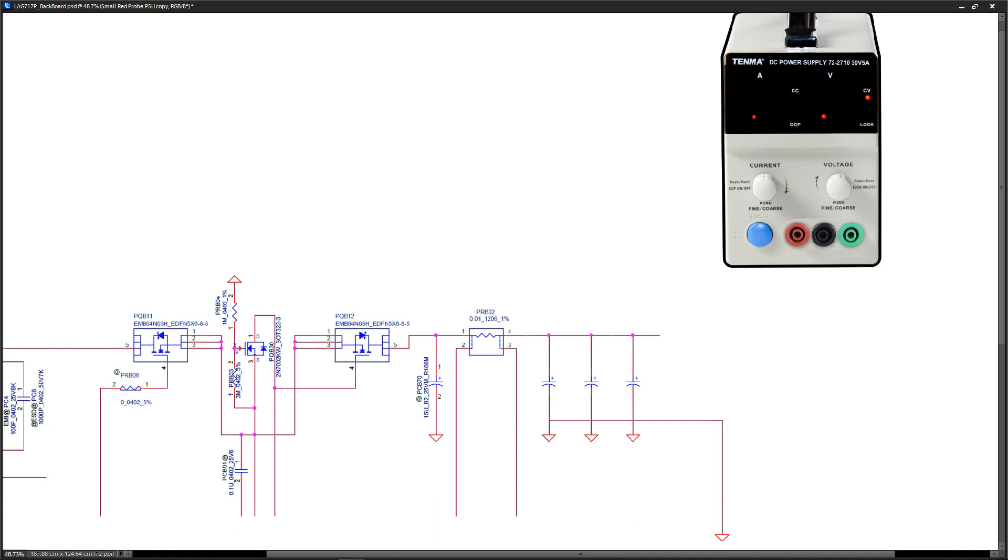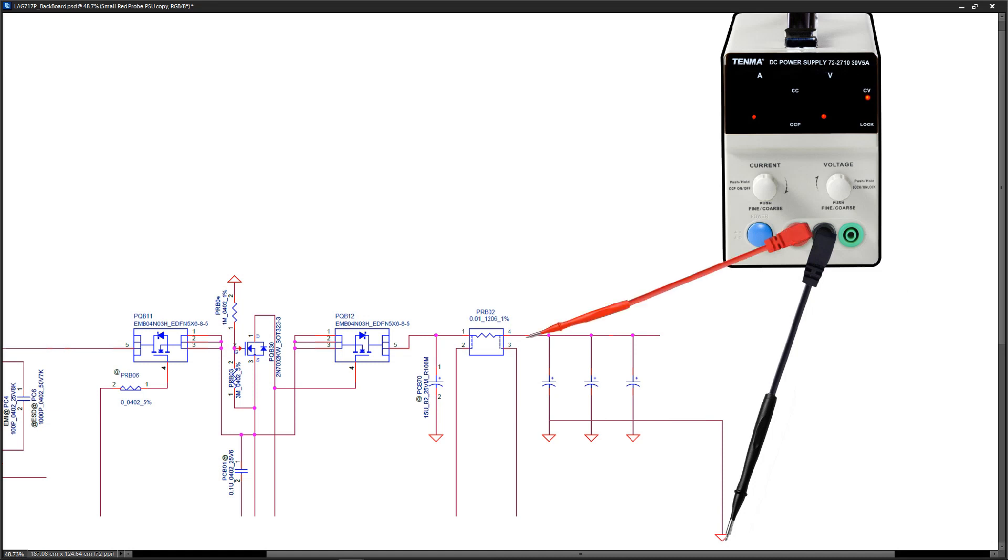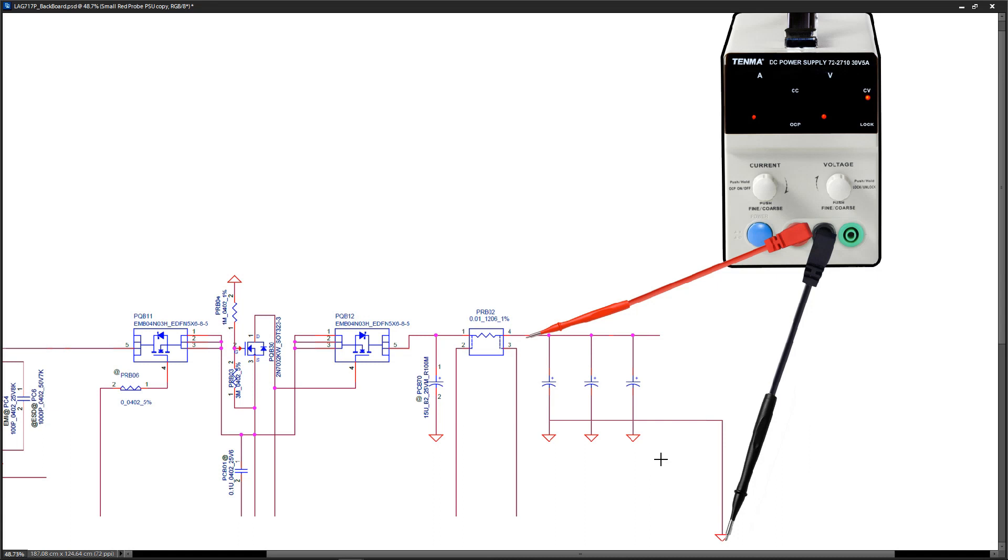So I connect my red probe to this section right here. The idea with this is that we inject power at this point and then whichever component is shorted will carry the current to ground and will heat up, and then by the fact that it heats up when it carries the current to ground we can identify it either using a thermal camera or alcohol or by touch.